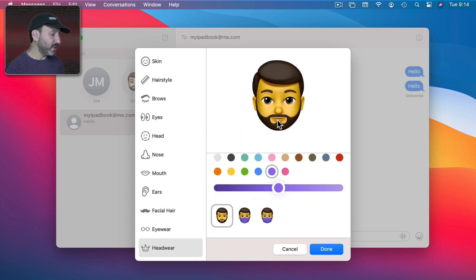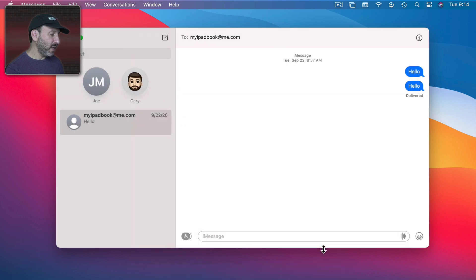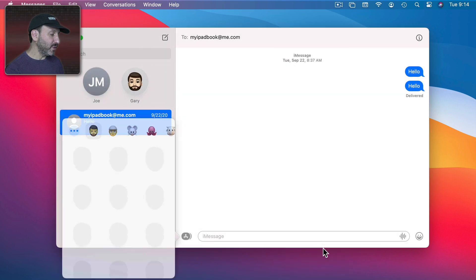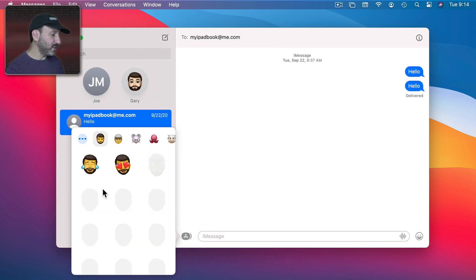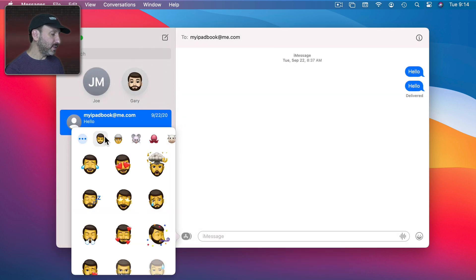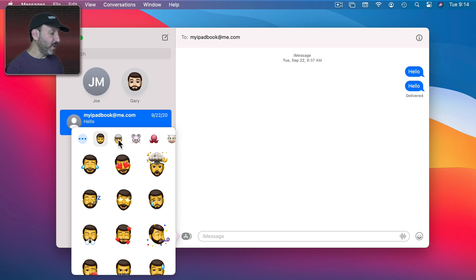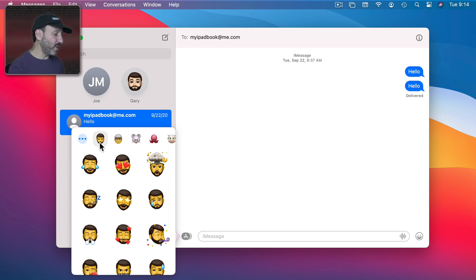So once you've finished you can click Done and now this will appear in the list here. So you can see I've got these two. So you can have several different characters. So if you want you could duplicate it and have one with a baseball cap and one without and then switch between them really easily.